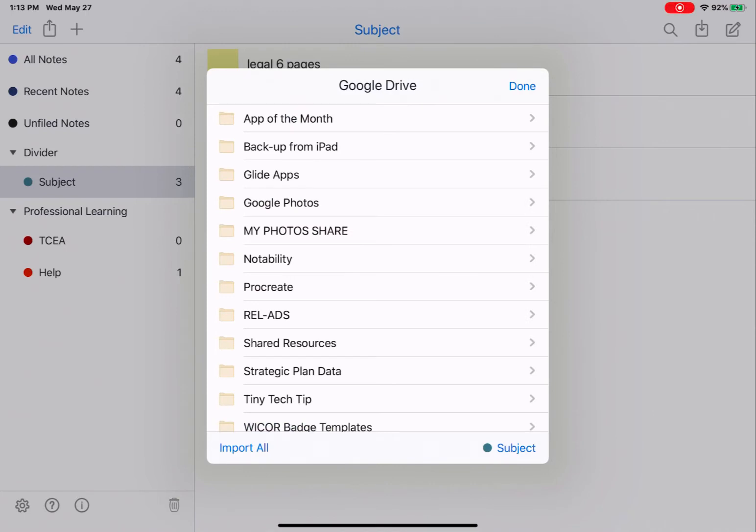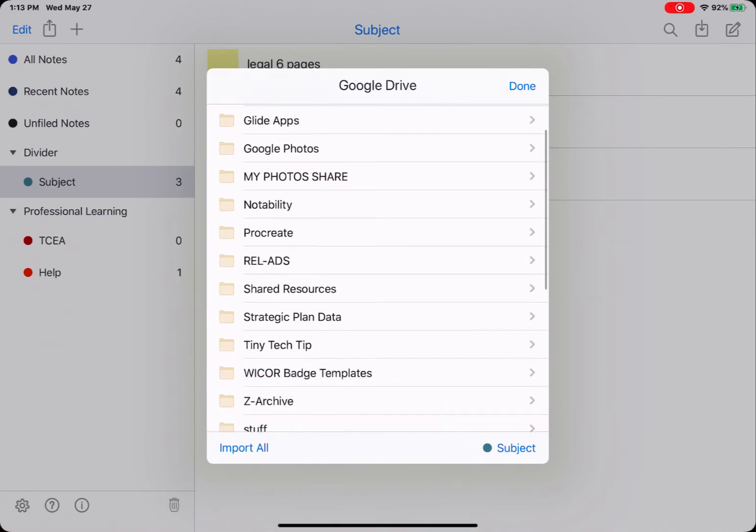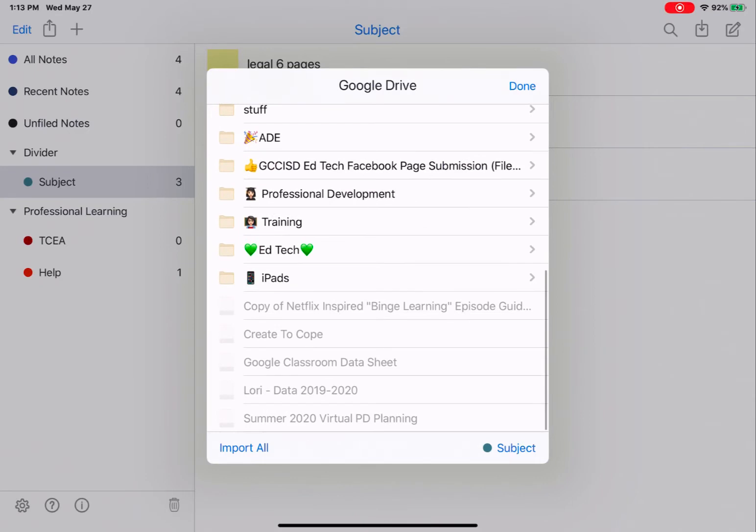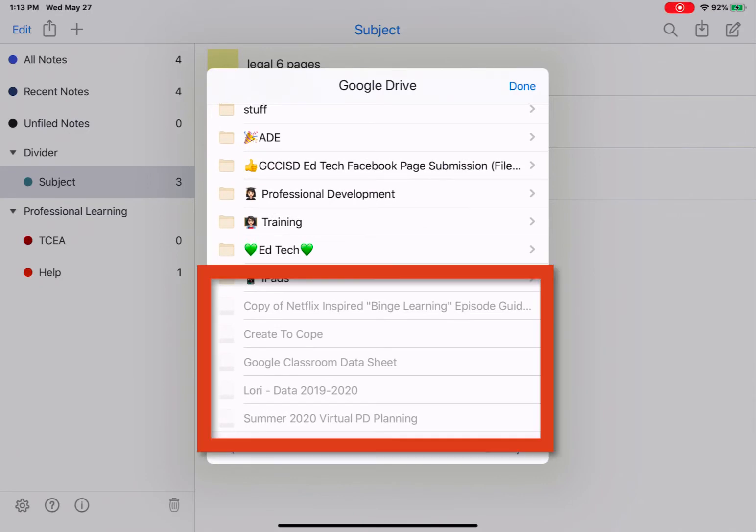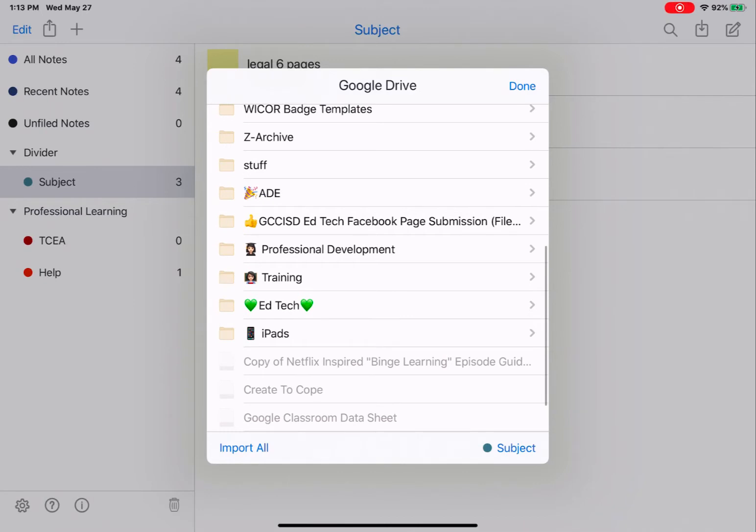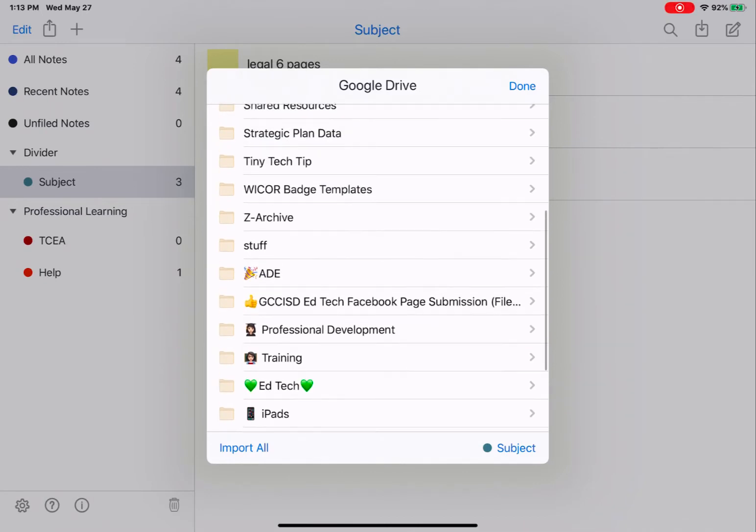This is going to show you all of the folders in your Google Drive and any files that can be imported. If you notice, all of these files at the bottom are grayed out. They cannot be imported into Notability from this import view. They might be able to be imported directly from Google Drive, which I'll show you in just a second. So I'm going to go to a folder that I know has items I can import.